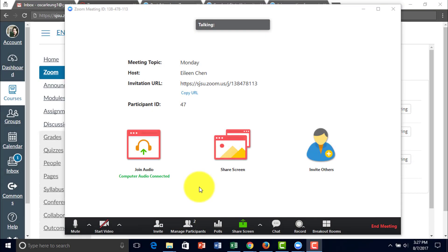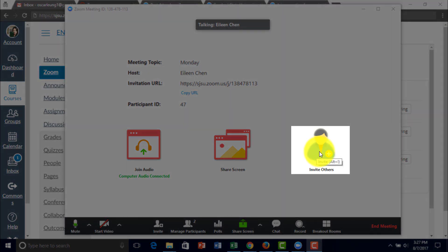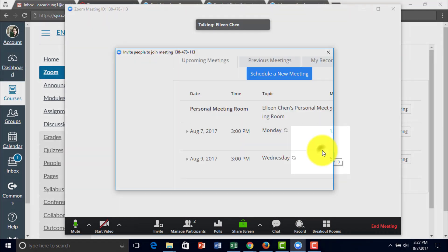To invite people onto your Zoom meeting, you can click Alt-I or right here on this icon, invite others.